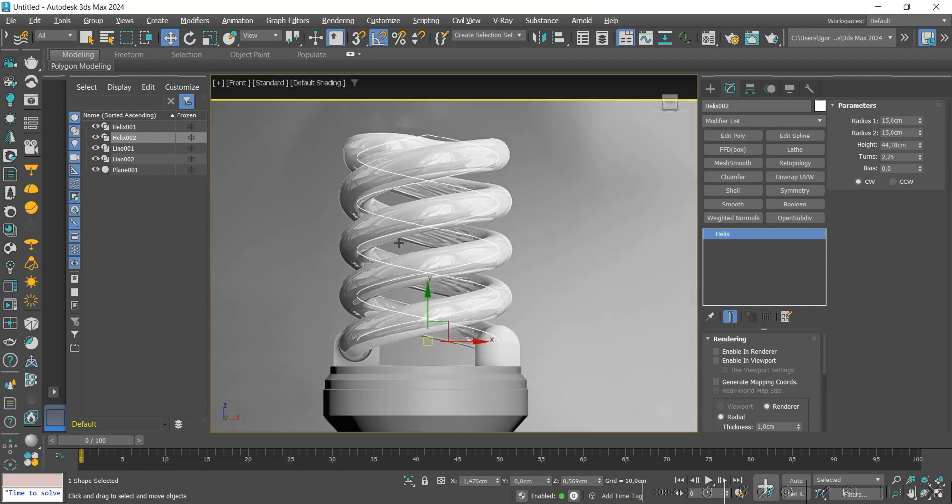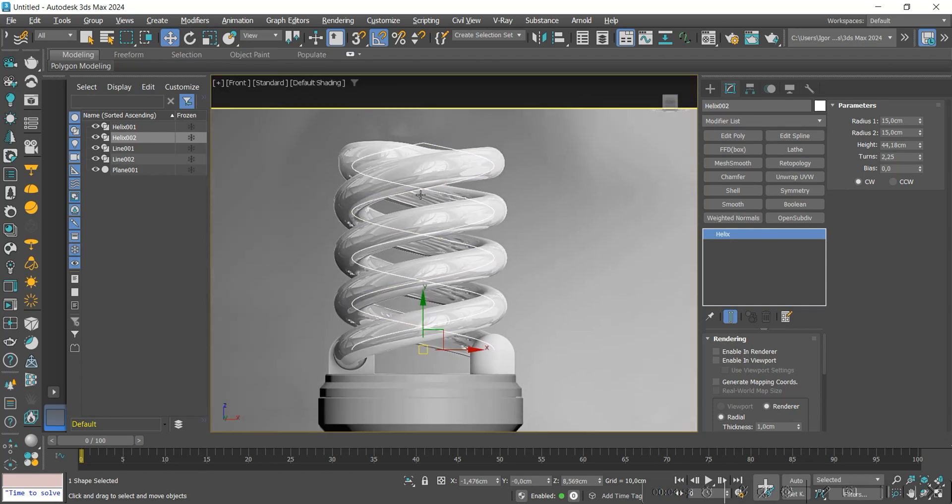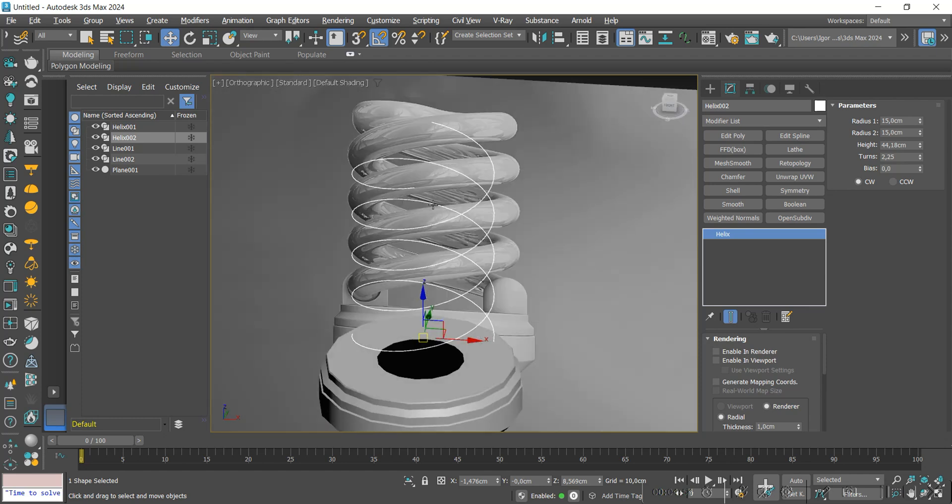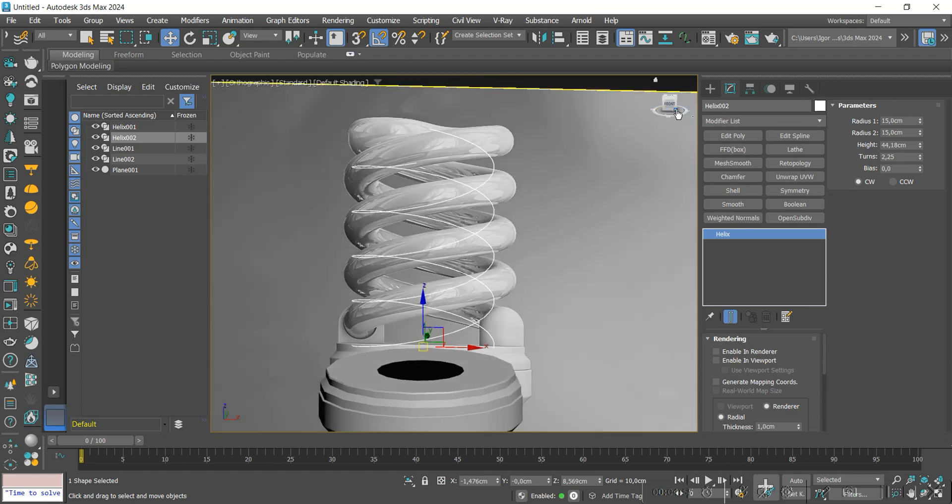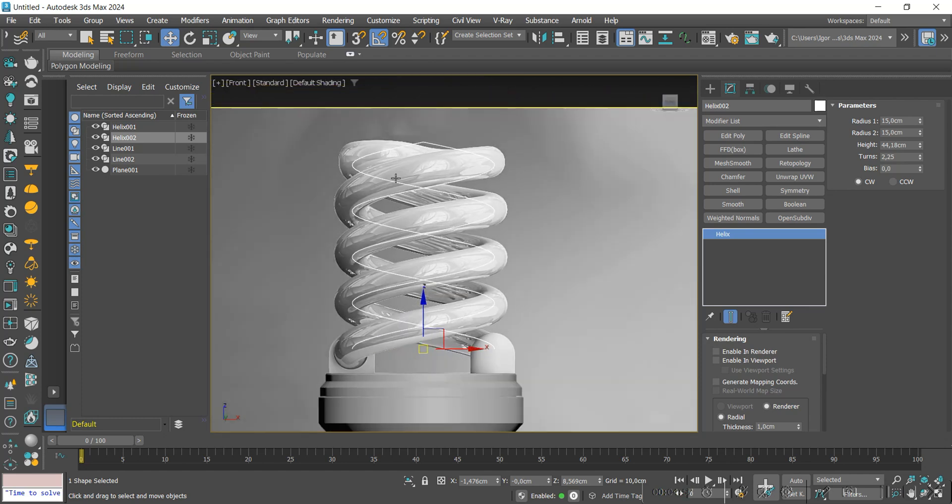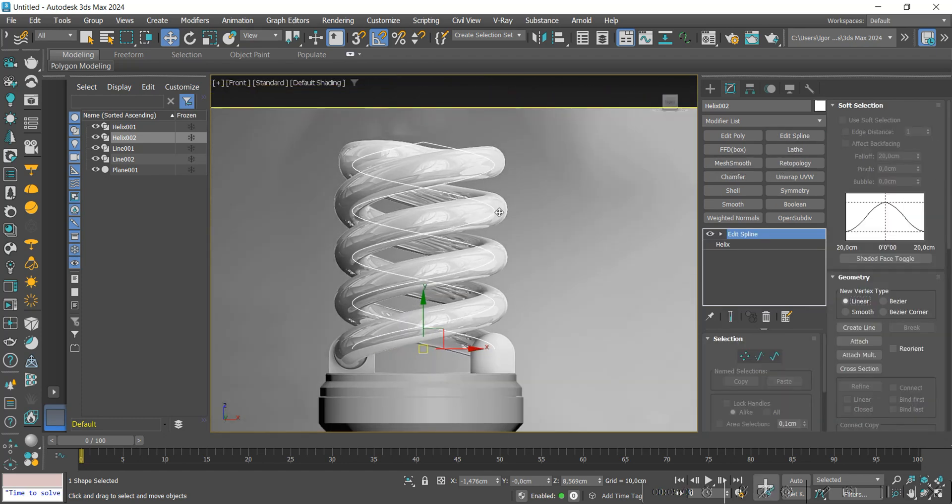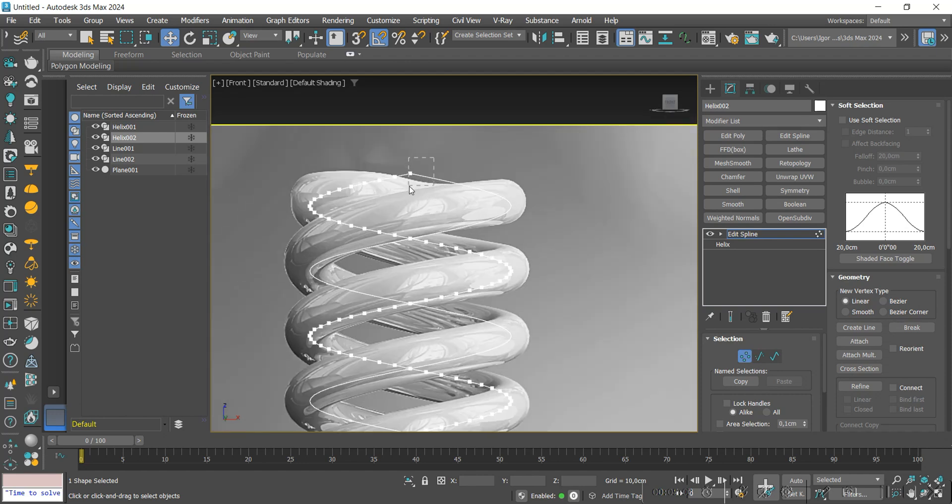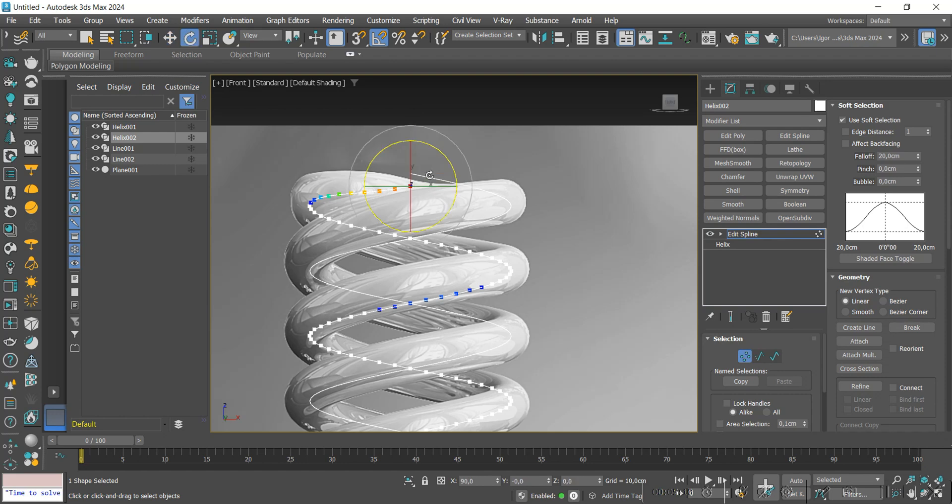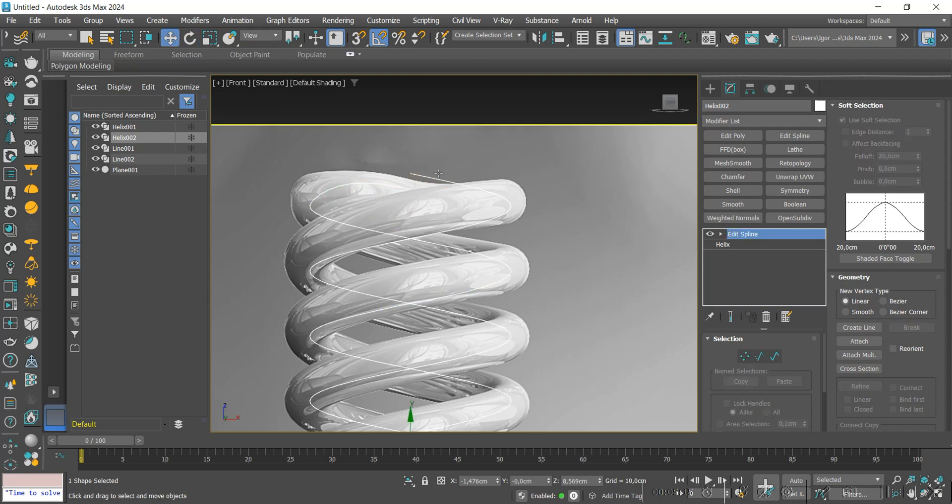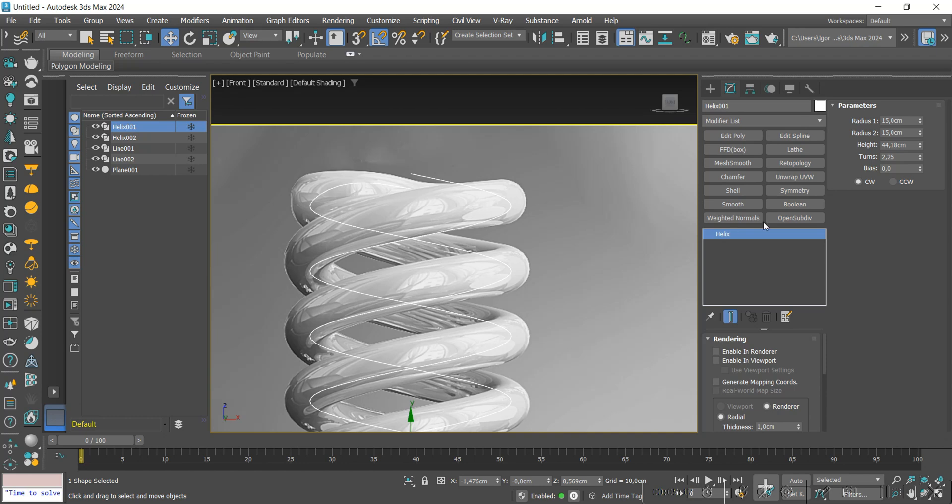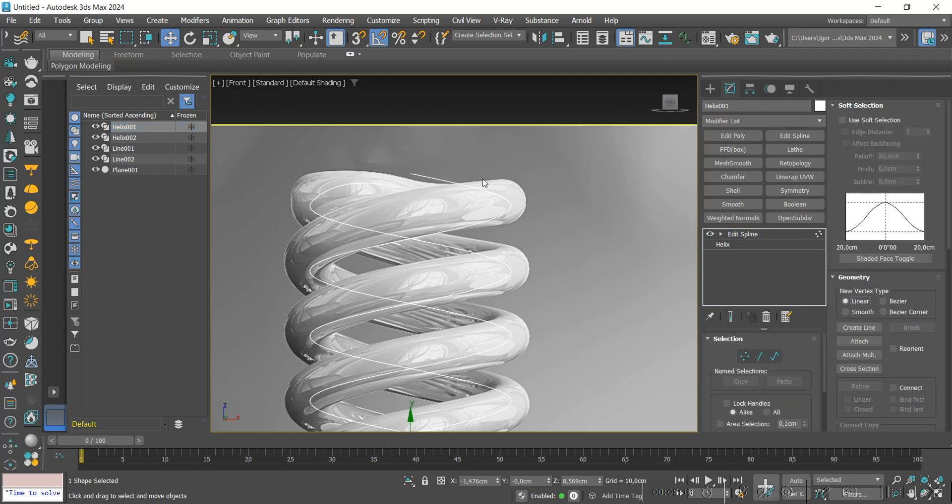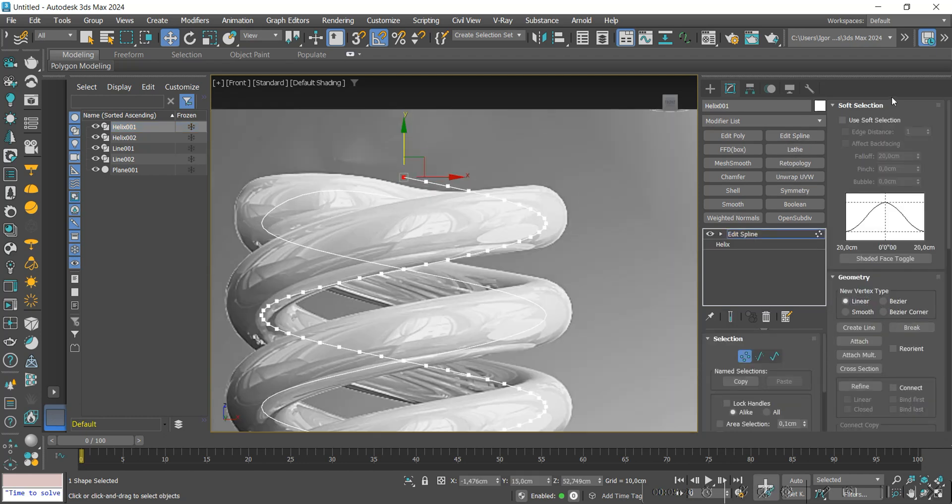Notice that both are coming out of the same back location. Let's adjust so that the new copy starts from the front. Again, we will go to Mirror and change it to Y. Now let's adjust the top. To do this, we will apply an Edit Spline, and in Vertices Mode, we will enable Soft Selection and adjust this part as in the reference.